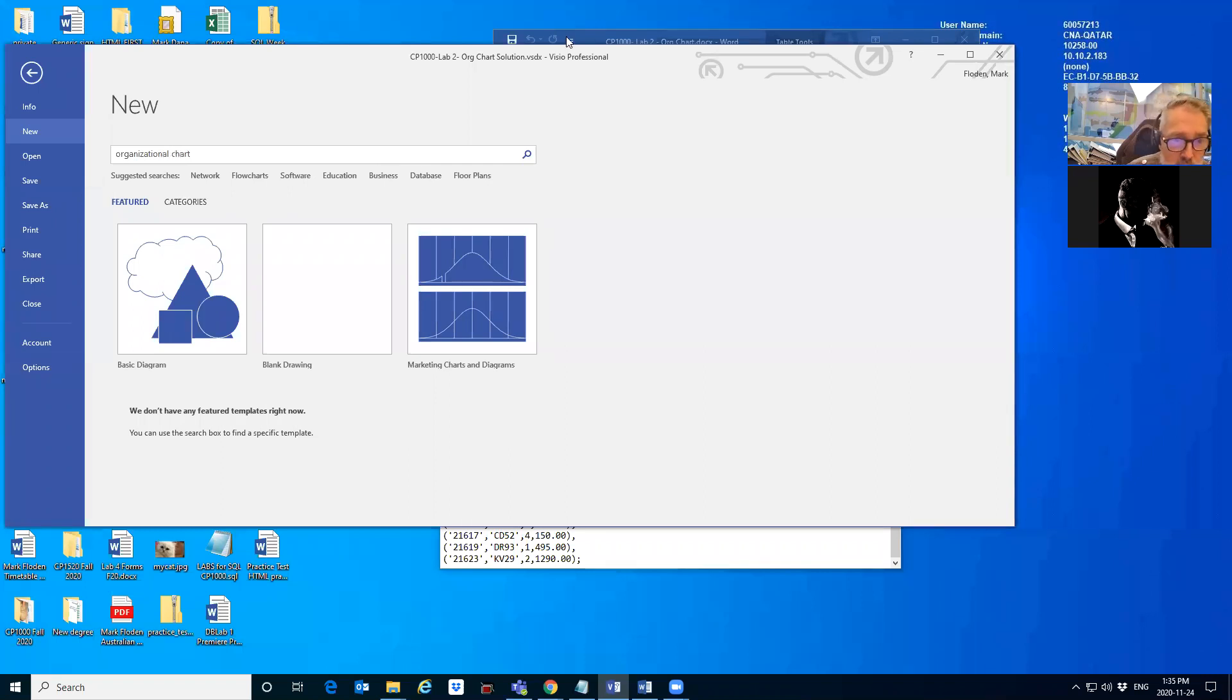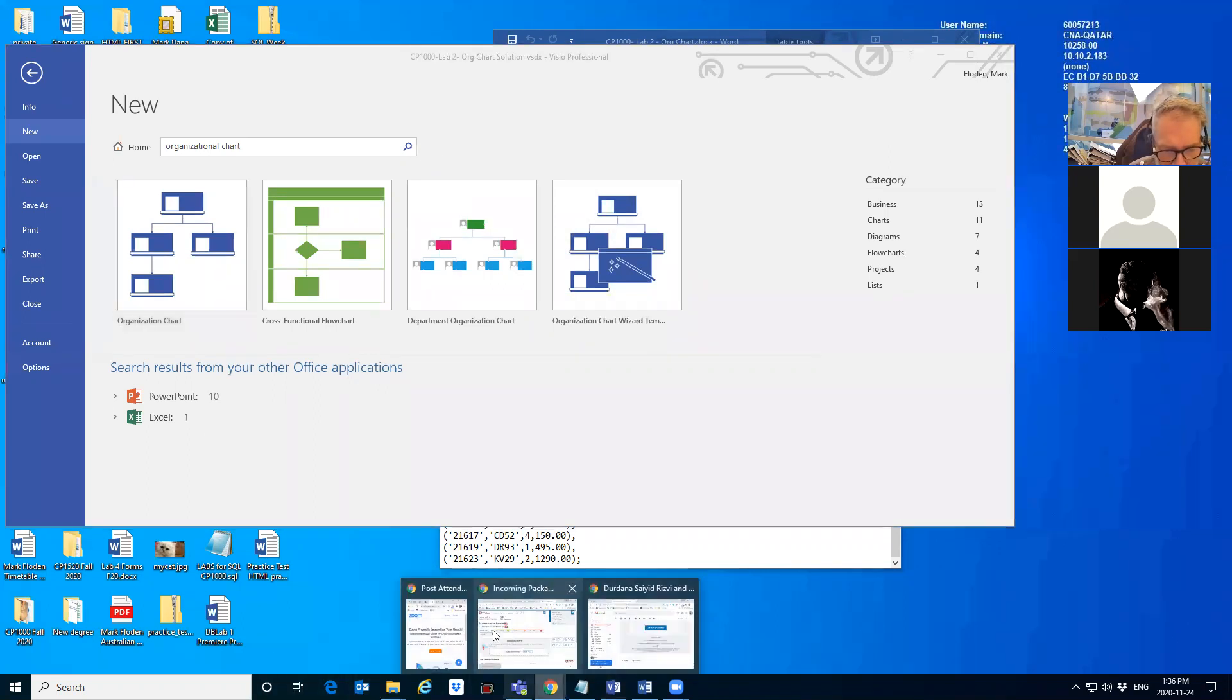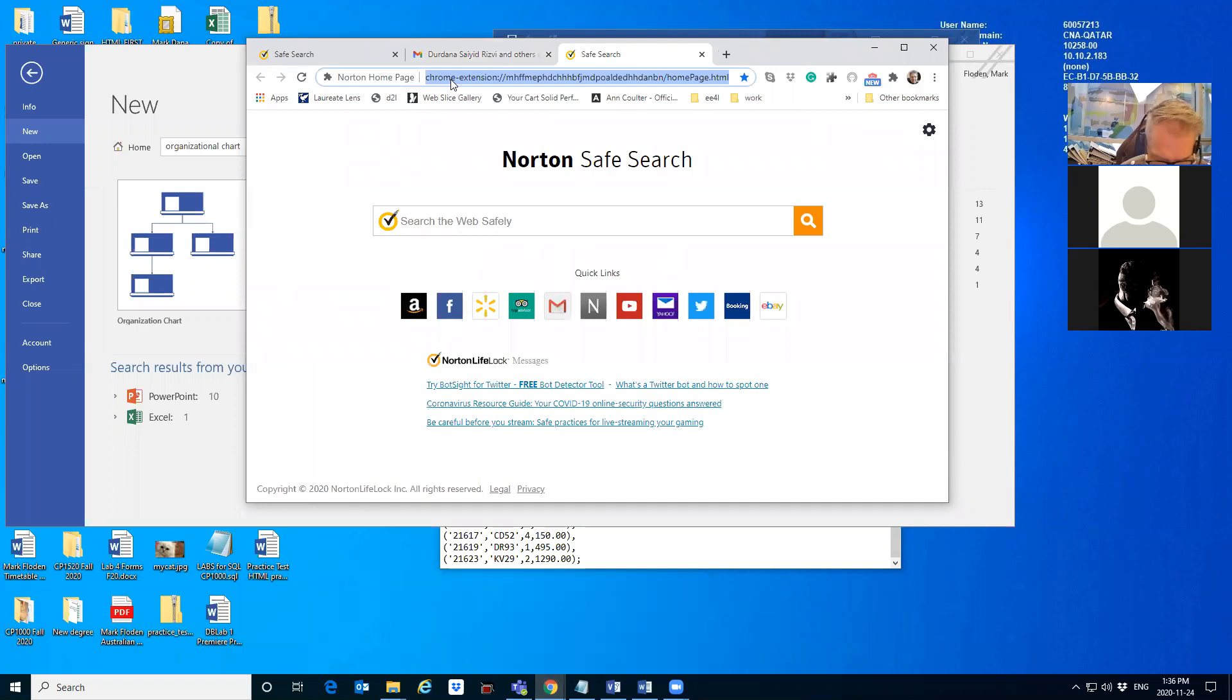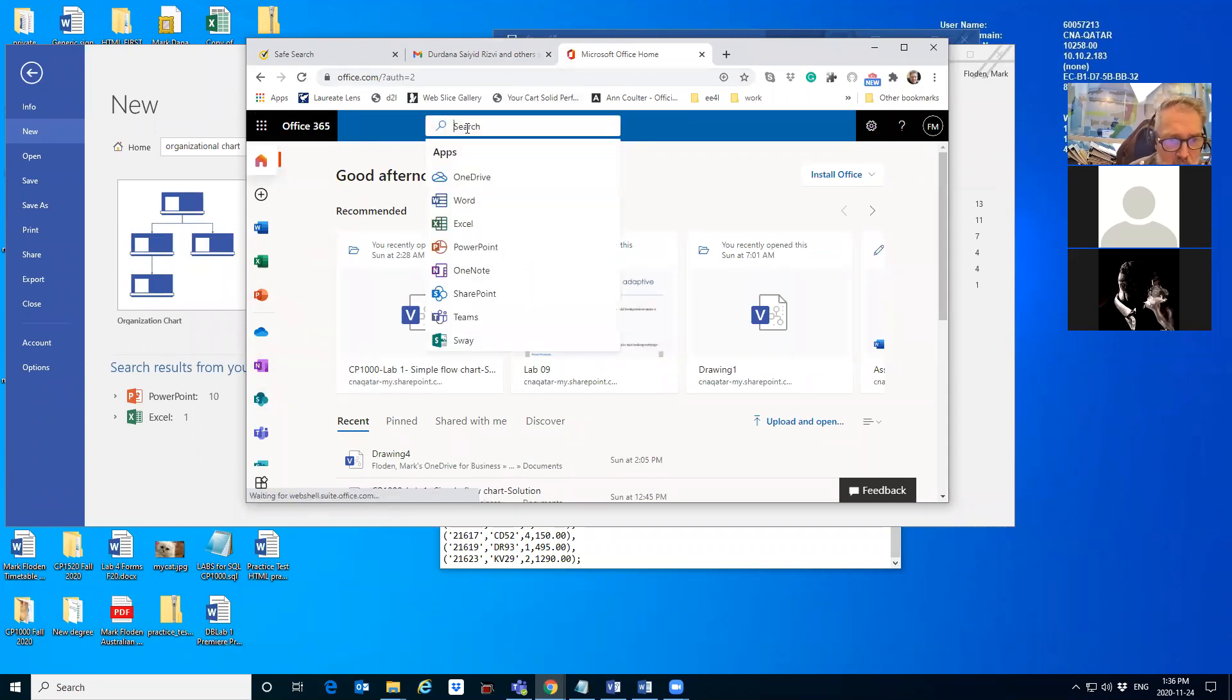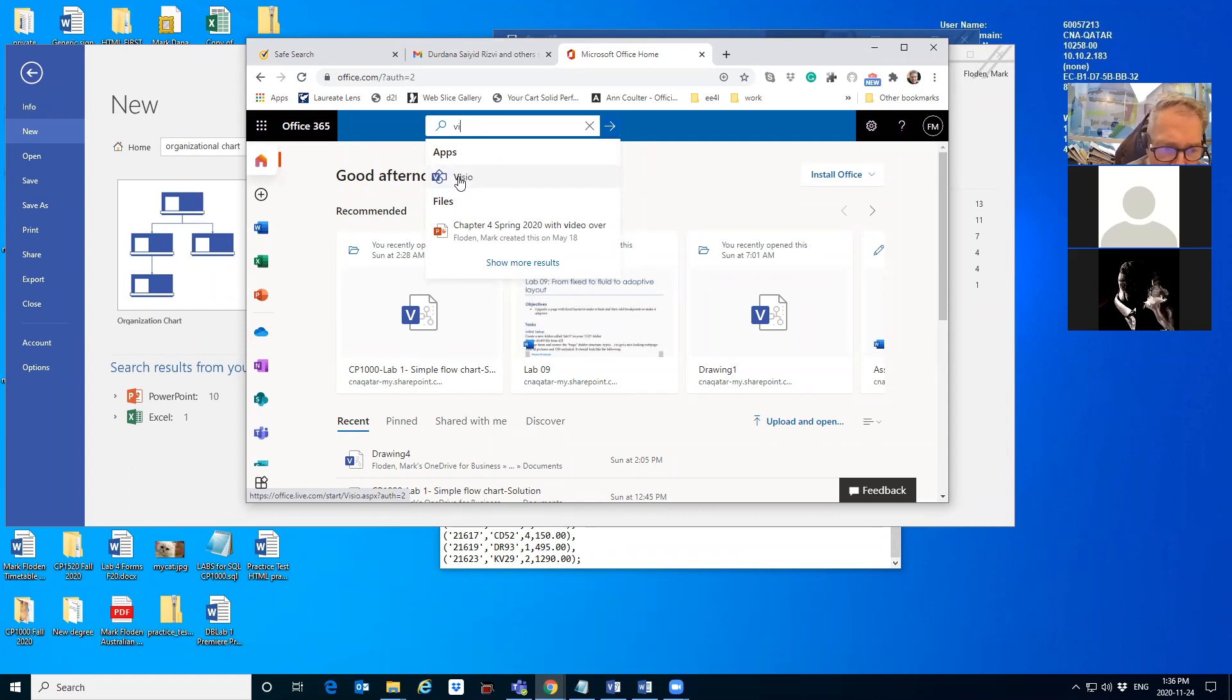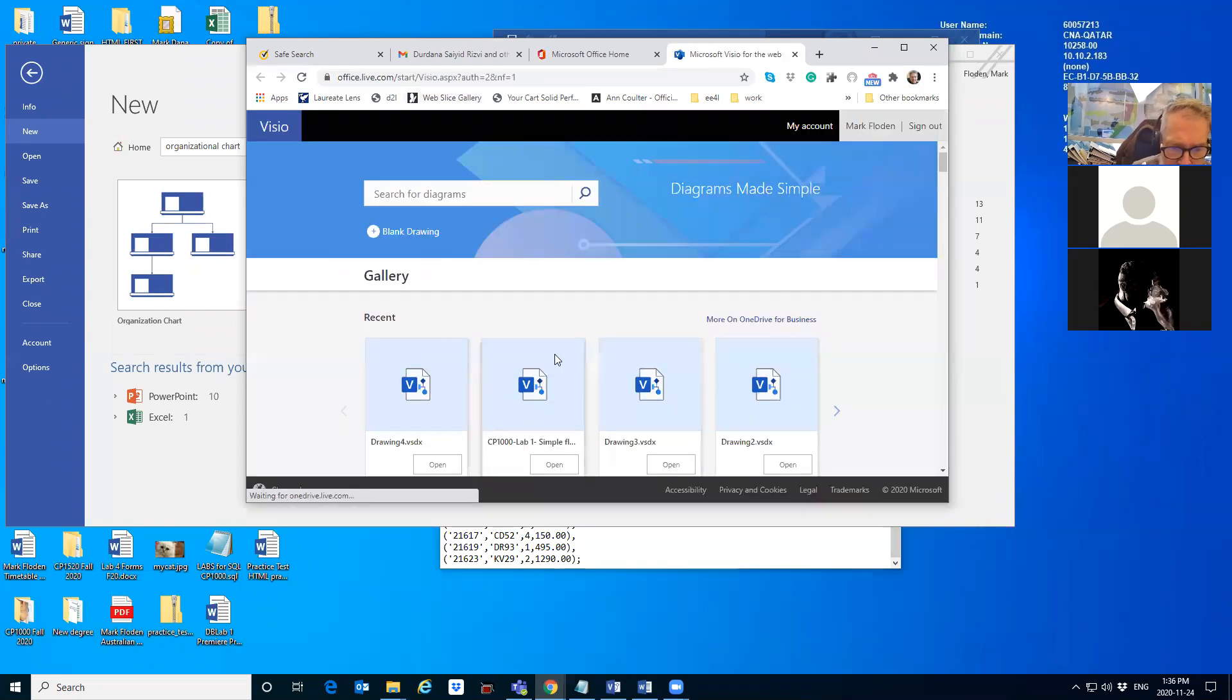A student asks about how to download Visio since they have it online through the college office. The instructor responds that there should be a Visio app available. The instructor shows their office interface, noting 'this one here is the app itself.' They attempt to demonstrate but clarify they're still using the online version.